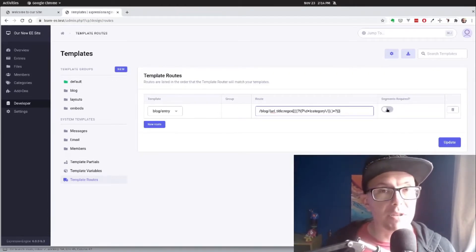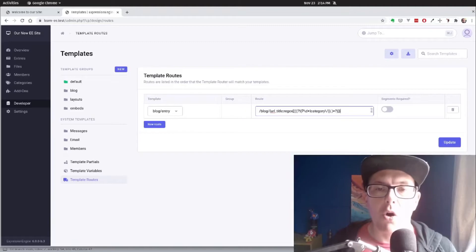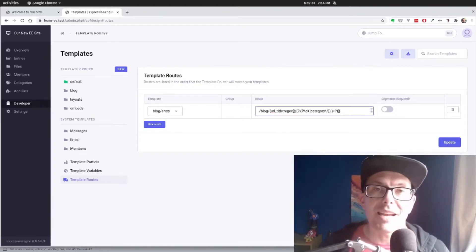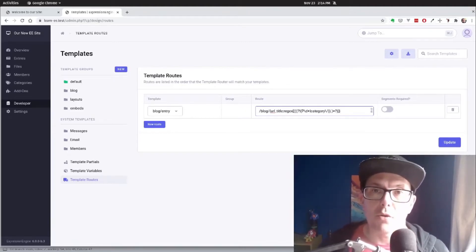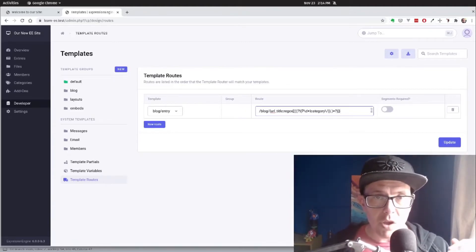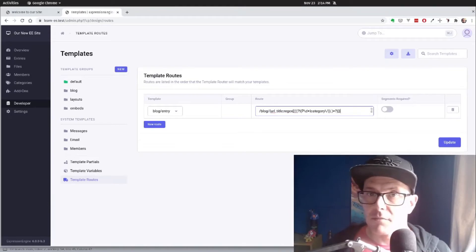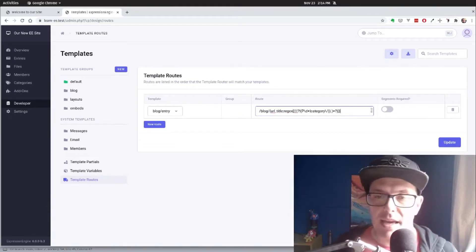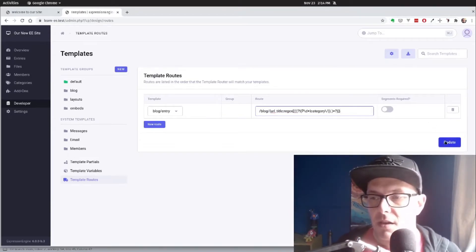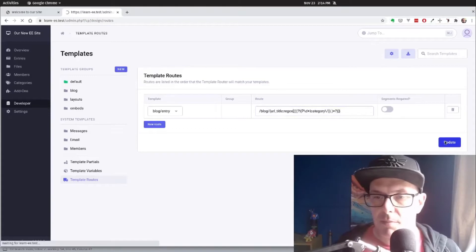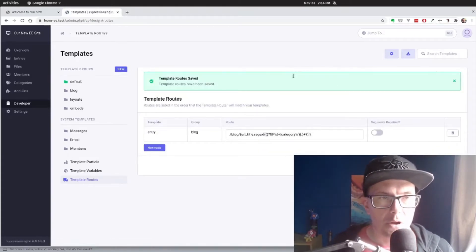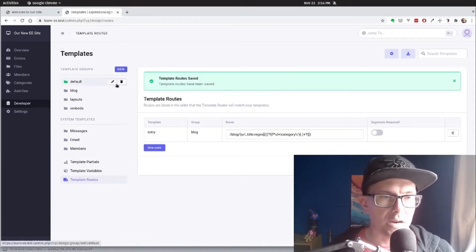We can also set segments required if we want to make sure that all of the segments specified in a template route are included. So for our case, we're going to leave that blank. So let's click update. Perfect.